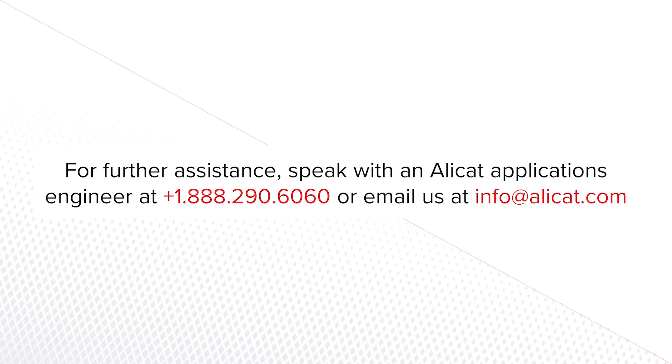For further assistance, speak with an AliCat Applications Engineer at 1-888-290-6060 or email us at info at AliCat.com.